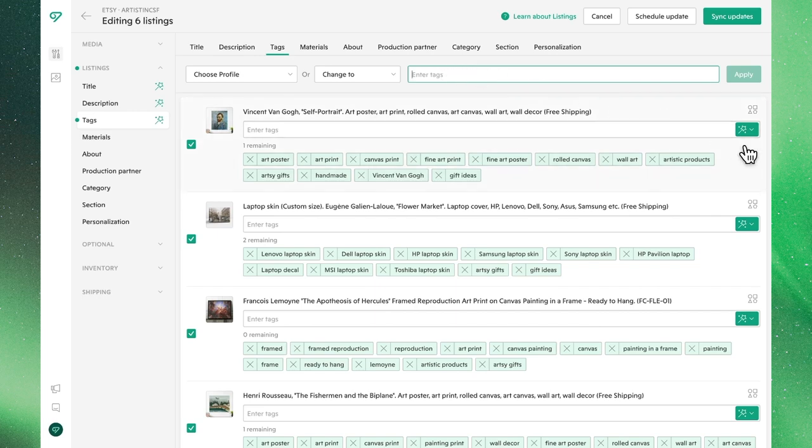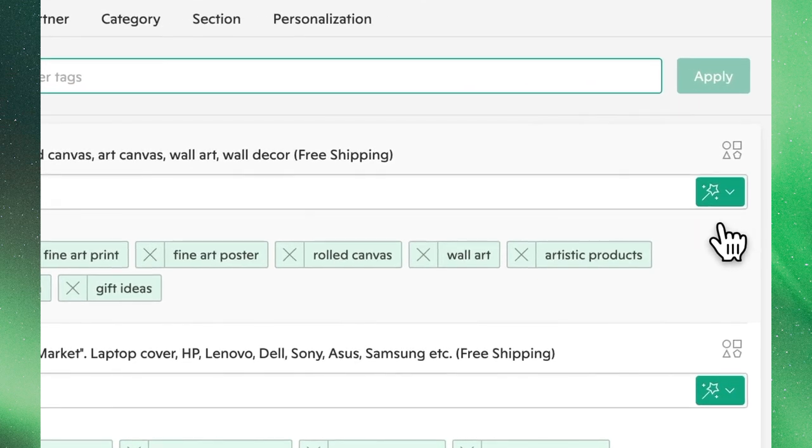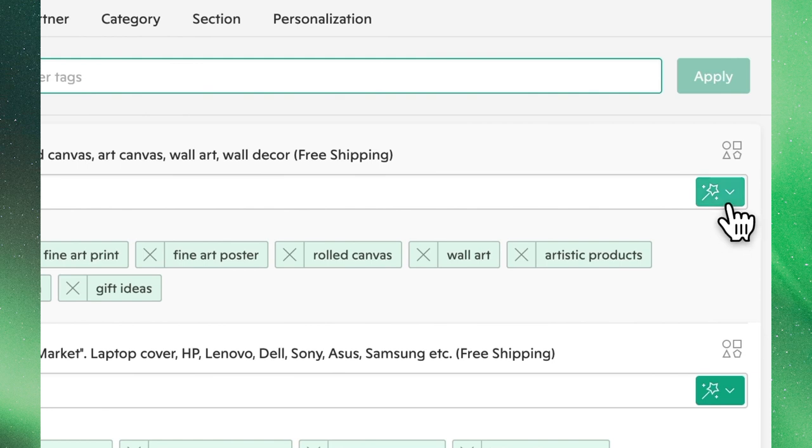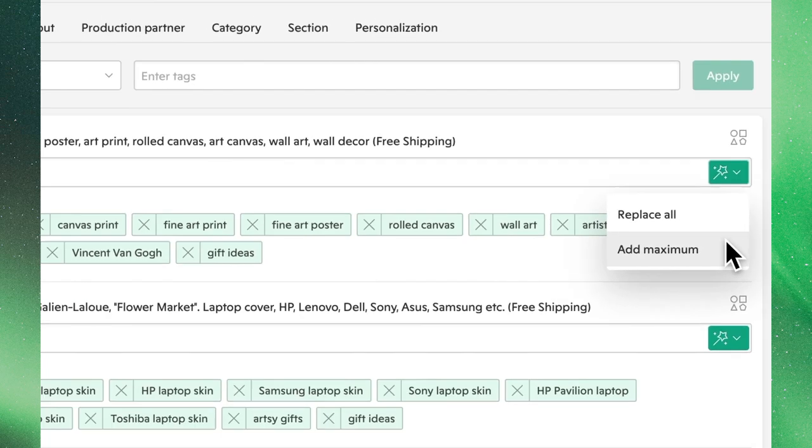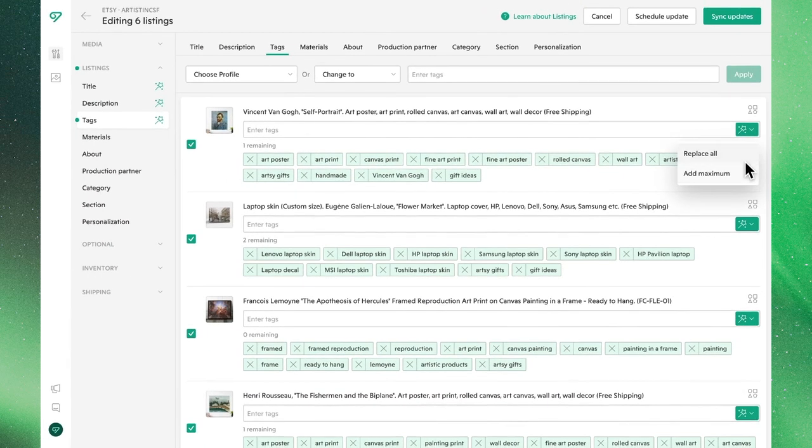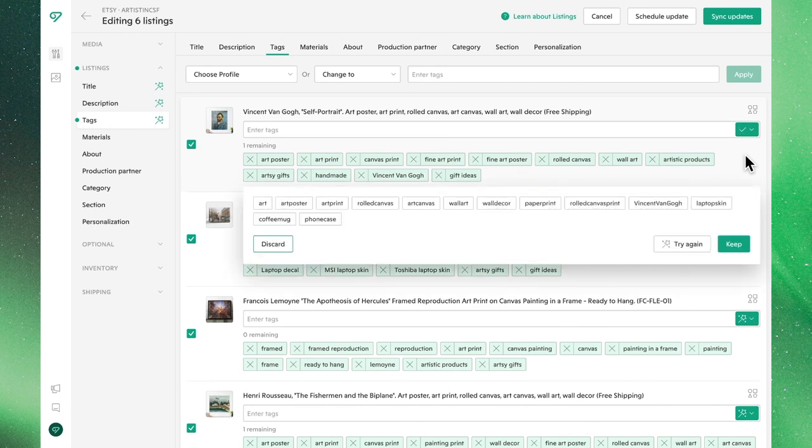Next, we'll see a green wand icon on the far right of our screen, which allows us to use AI to create new tags automatically, where we can either replace all of our existing, or simply add to make sure we get to the maximum.